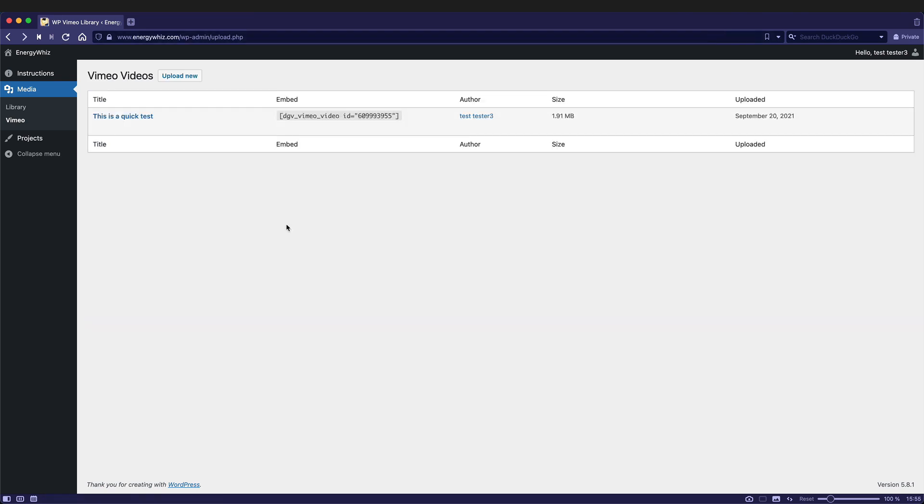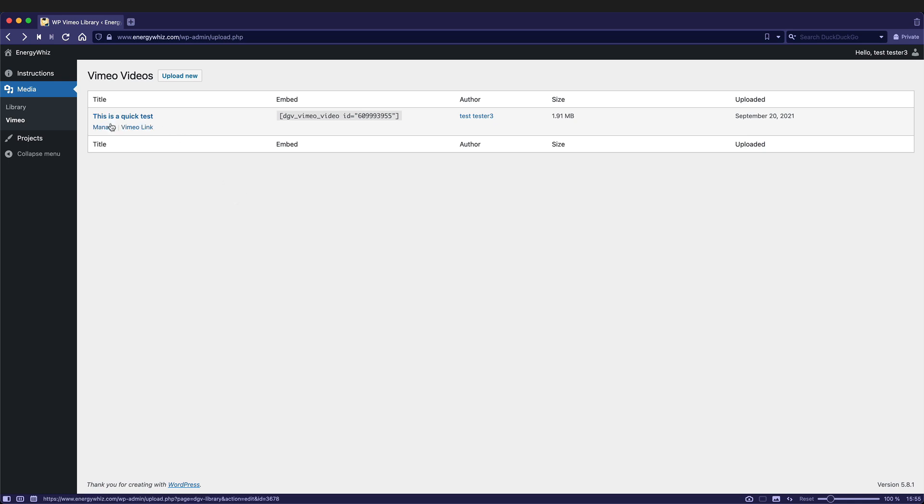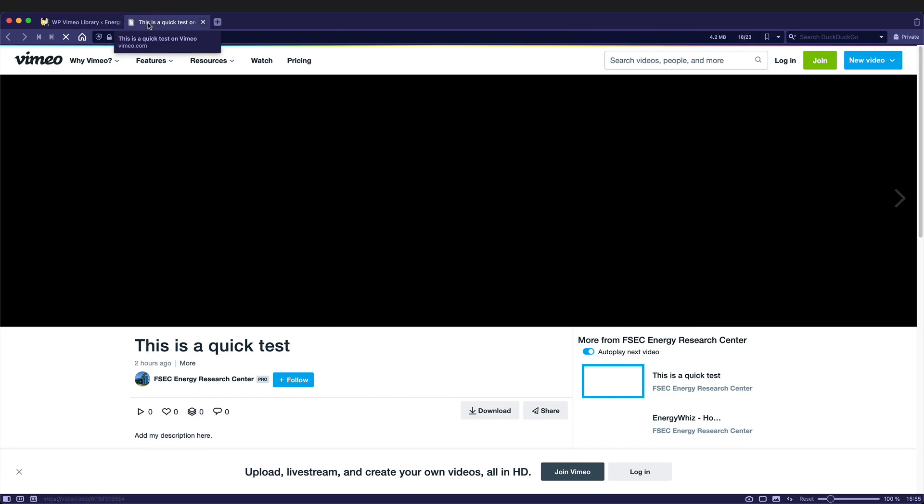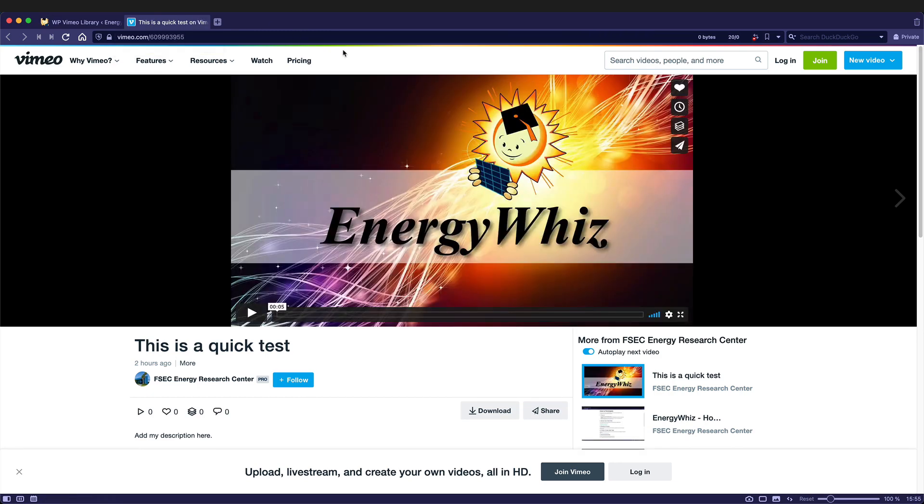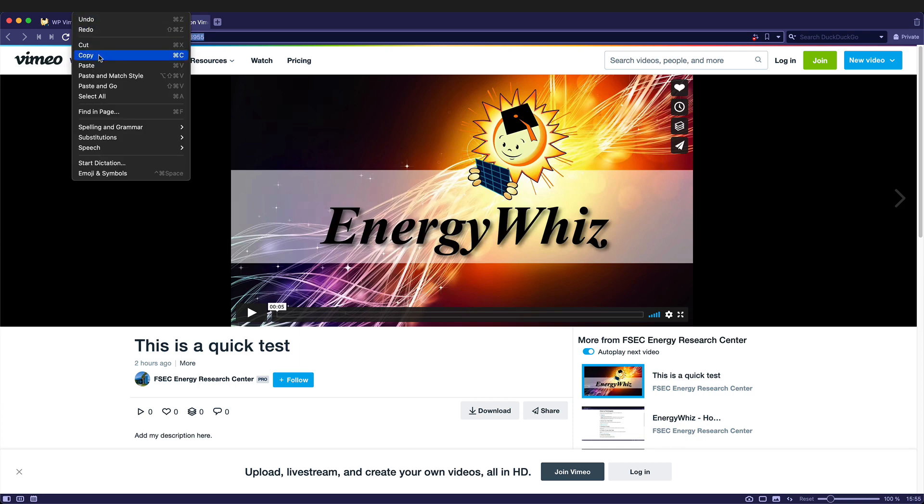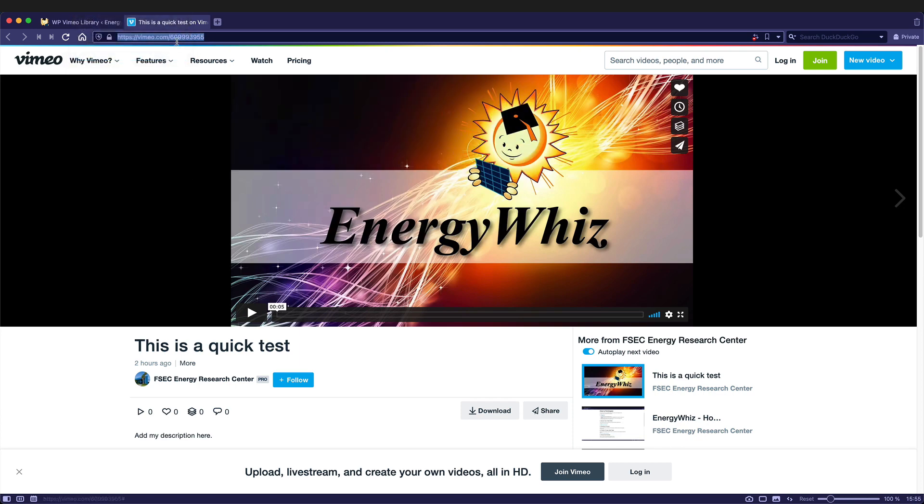Now that this video has been uploaded, you can see it listed in my list of videos. To get this embedded into a project page, hover over the title and you'll see manage and Vimeo link. If you click on Vimeo link, this will open up a new tab, bringing you to that video on Vimeo. From here, you can copy the URL. So just select it and then press edit copy or ctrl c.